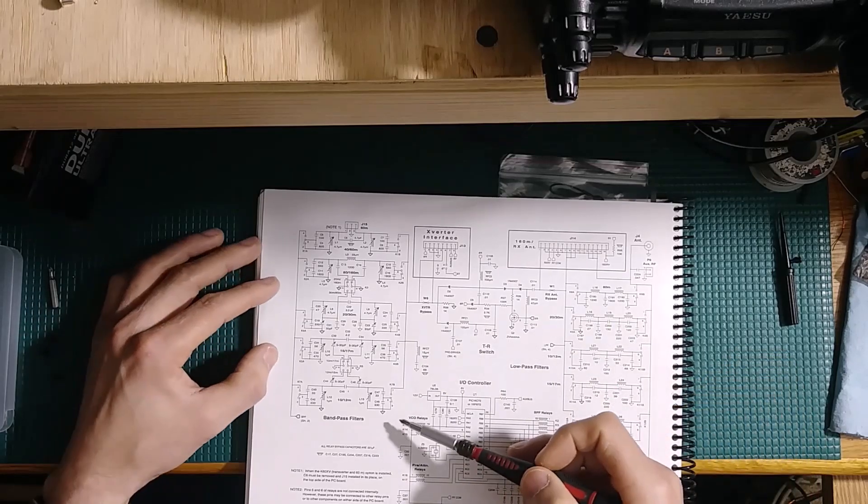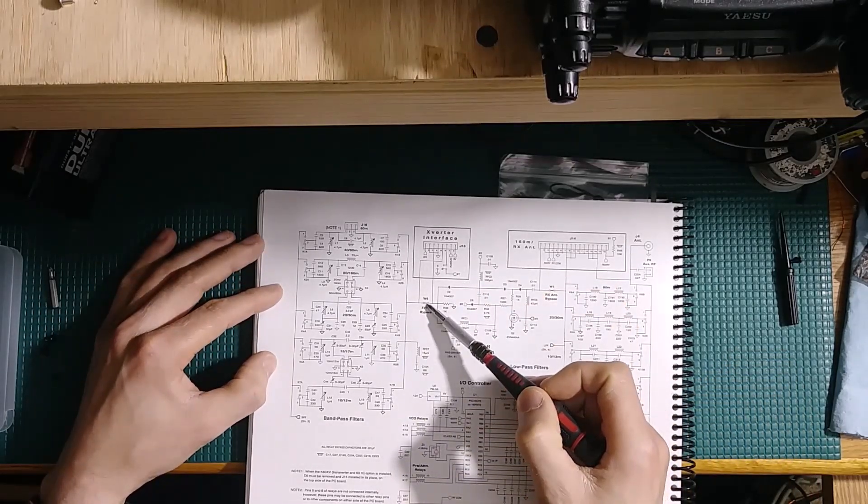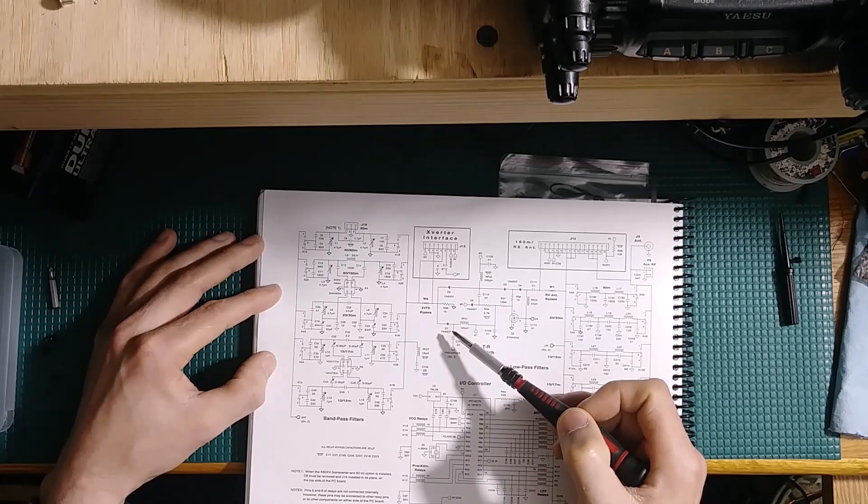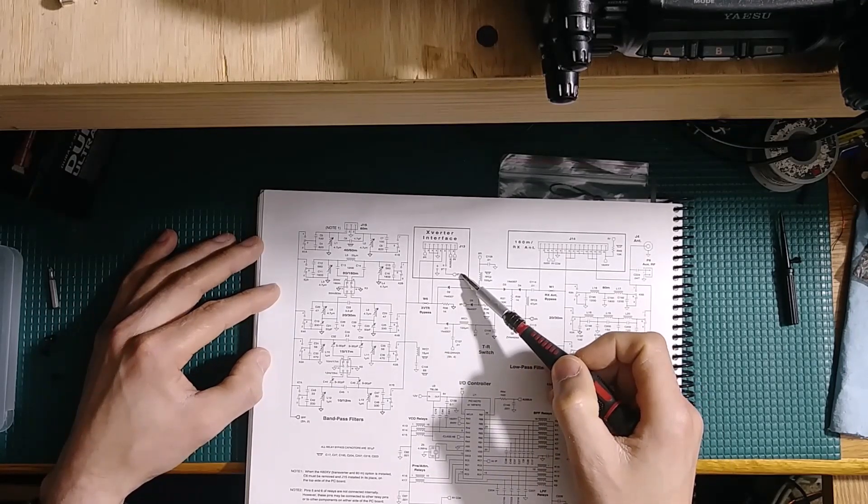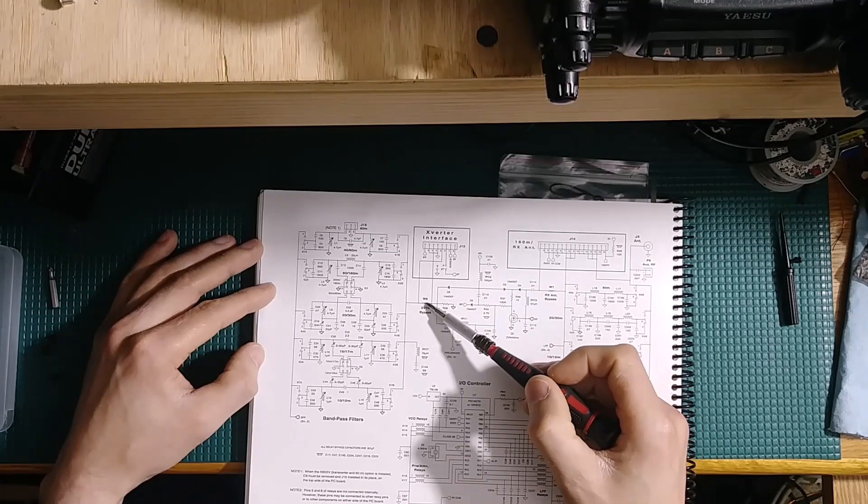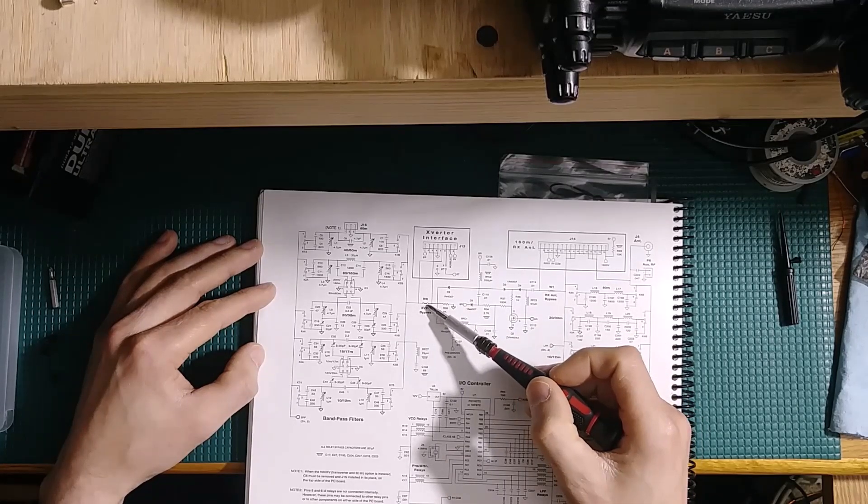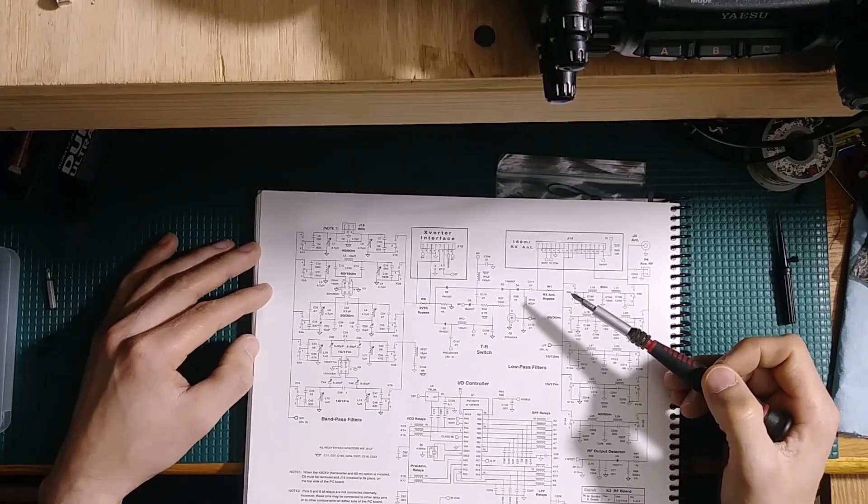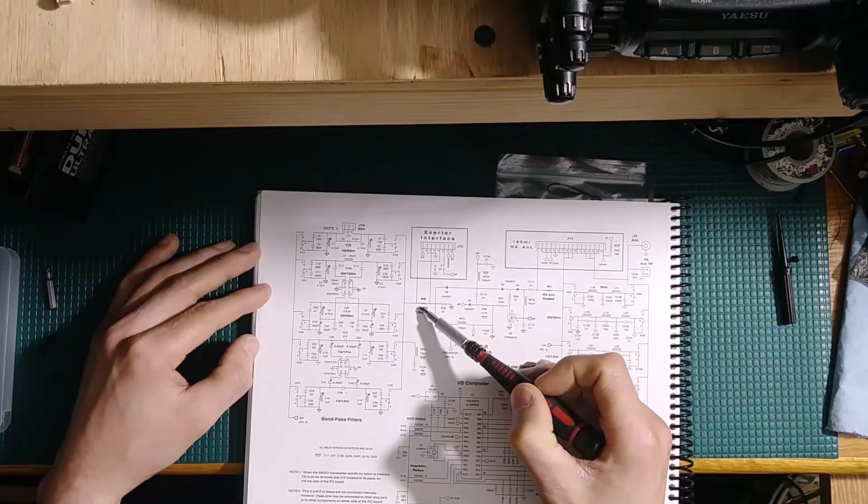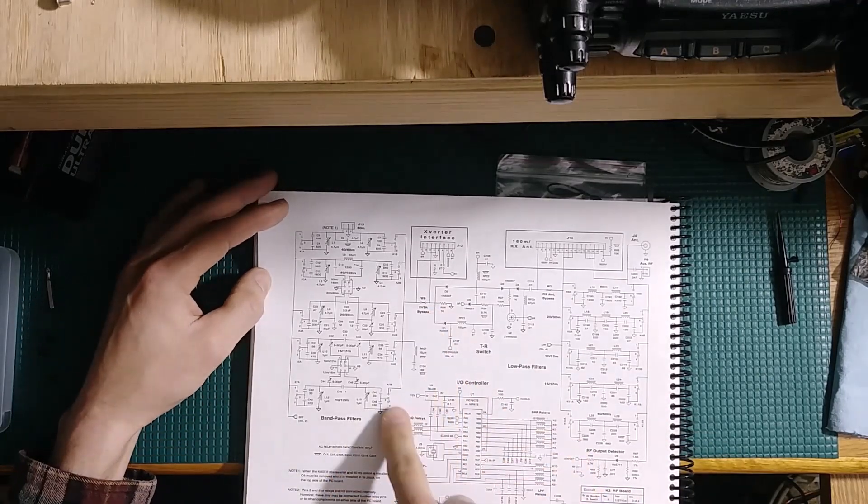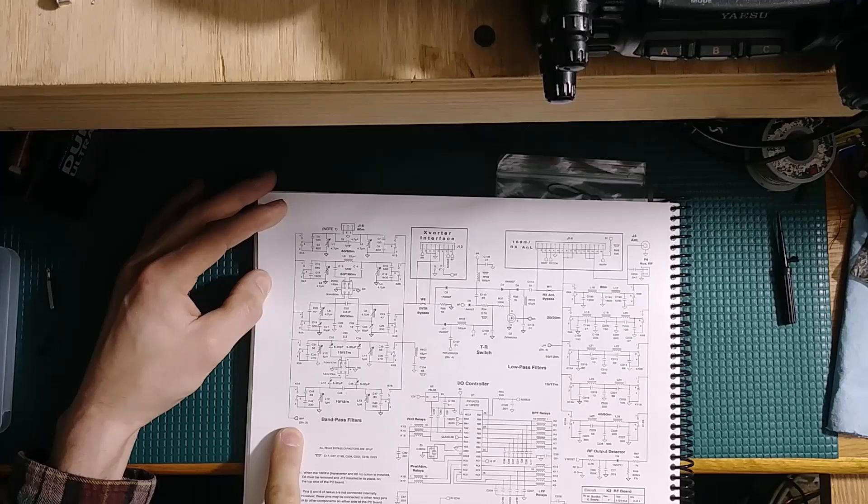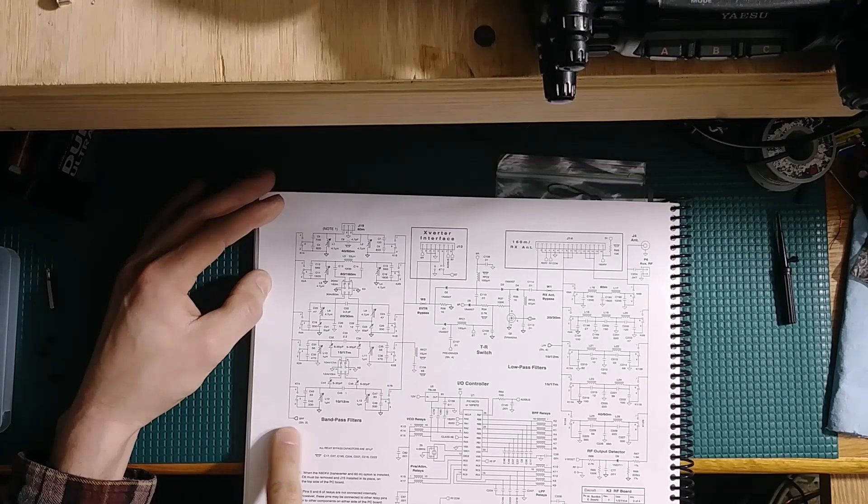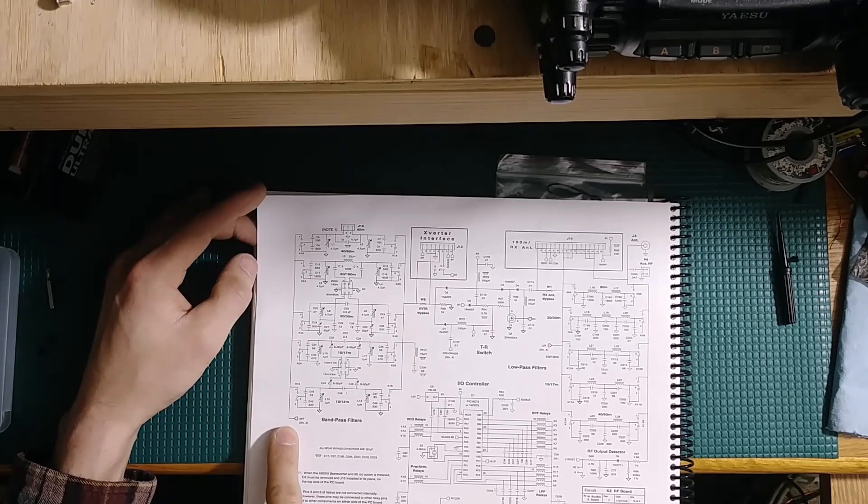If you look at the circuit, everything ties back in through this W6, the transverter bypass, which my radio does not have the transverter interface. So this W6 bypass jumper is in place in my radio. That's one of the points that we need to take into consideration. The other one, if you follow this to the other side of the bandpass filter section, it refers us back to sheet number two.